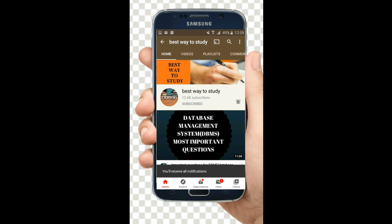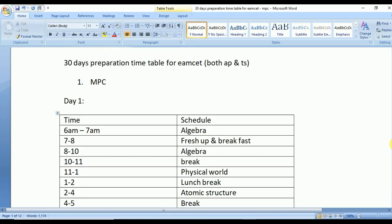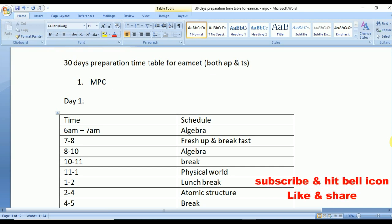Subscribe and hit the bell icon for more notifications. Hi friends, welcome back to Best Way to Study. Students, especially MSET students, have been requesting a video on a 30-day preparation timetable — a preparation schedule for MSET. So here we are. First, let's see what the study schedule looks like for MPC students. This applies for both AP as well as TS MSET.